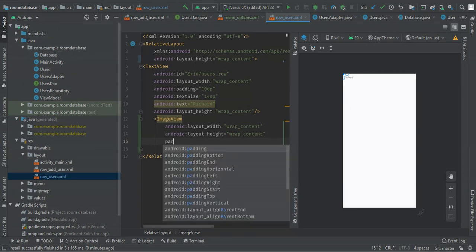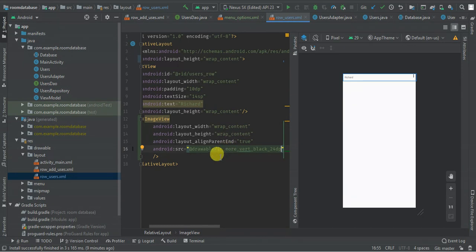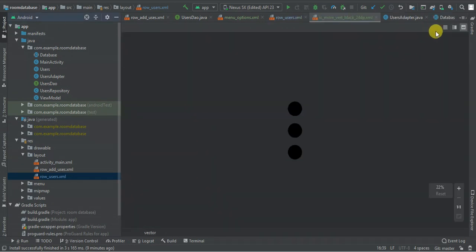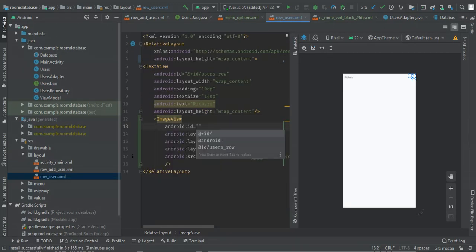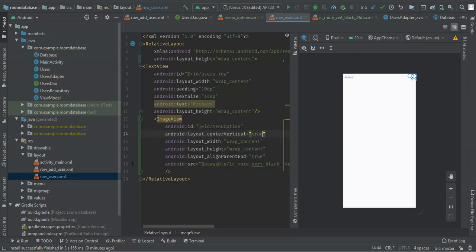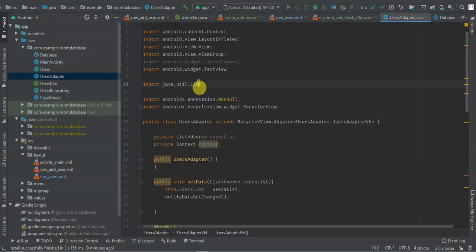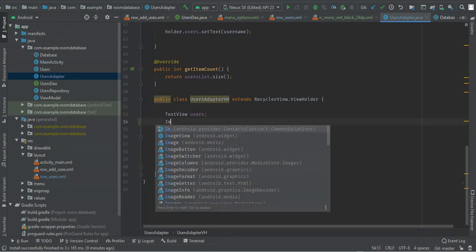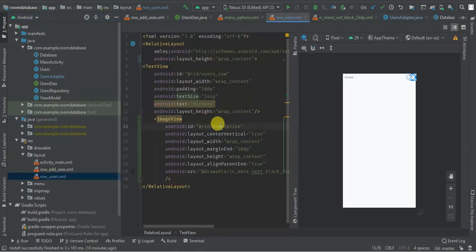I'm going to align it and trim it, align it vertically, and give it an ID of menu option. Then I'm going to go to my adapter and find my image view called image options.